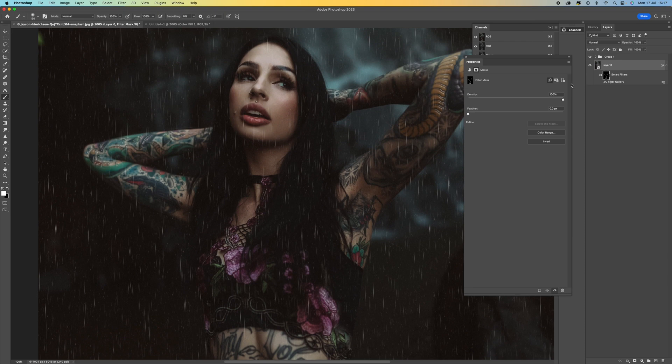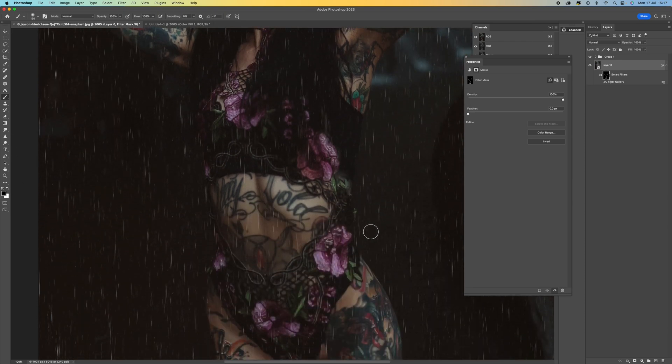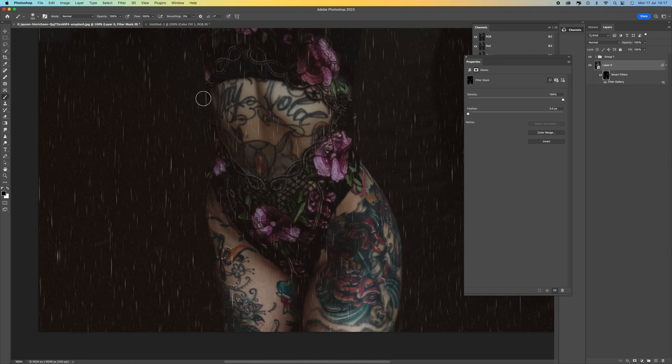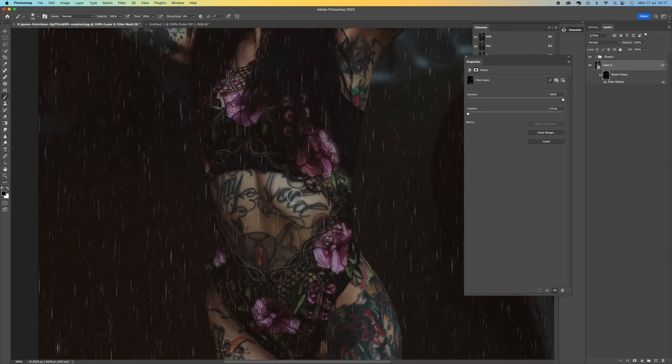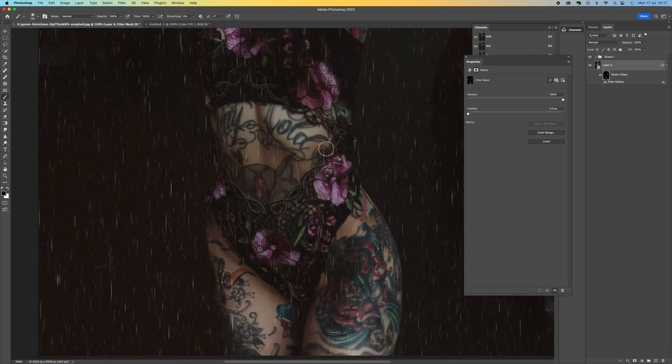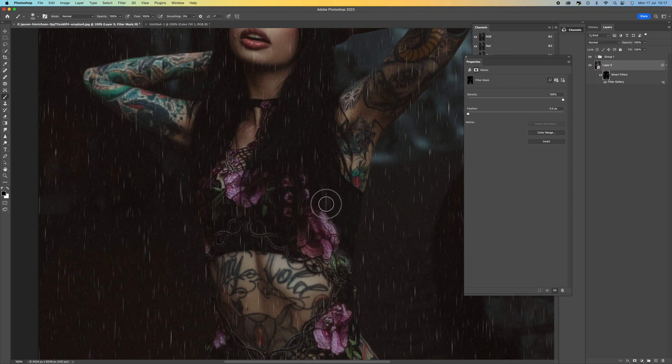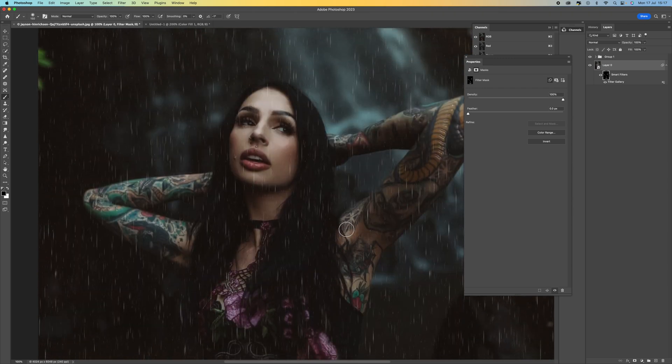So if you make a mistake then all you need to do is come back over to your colours here, switch it over to the black area, the black colour rather. And then just paint over the area that you want to get rid of. So once you're happy that looks pretty good.